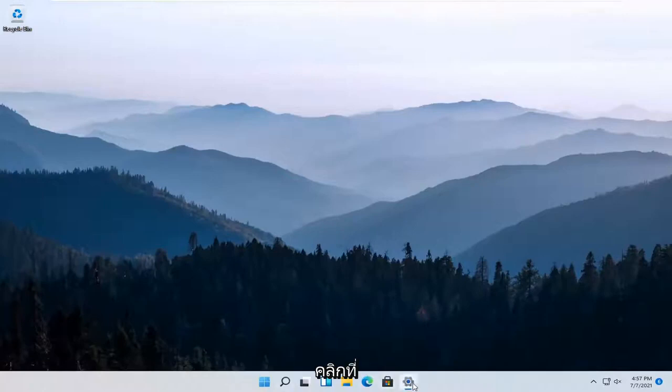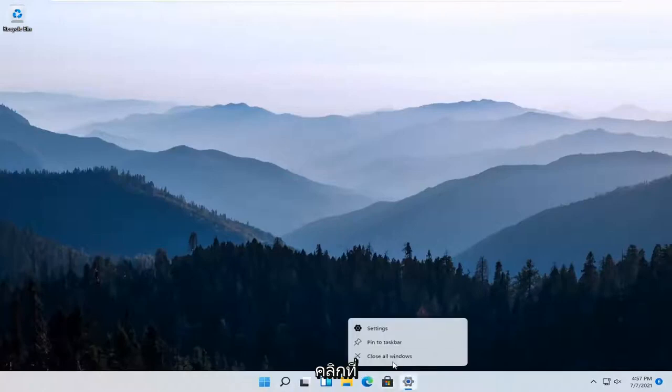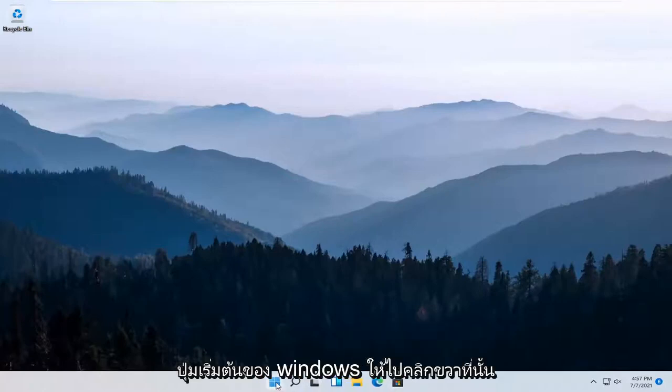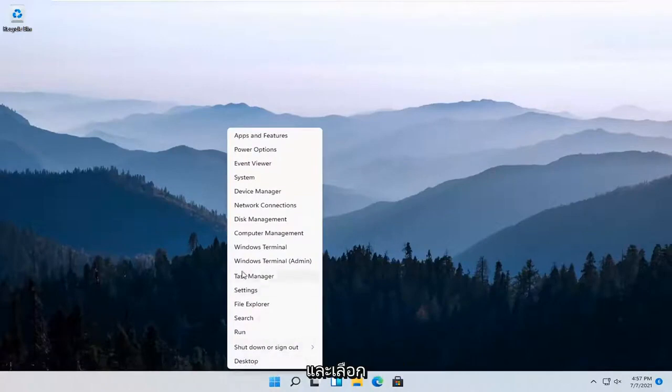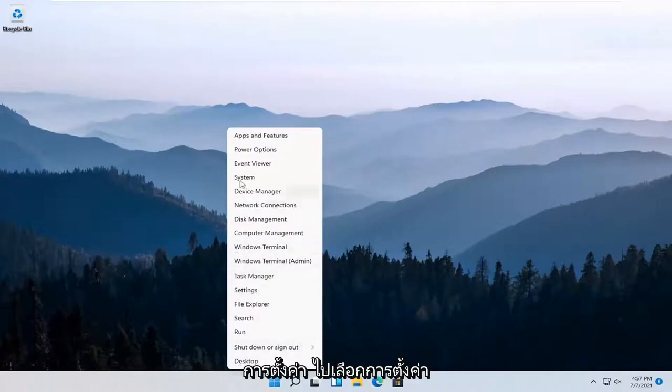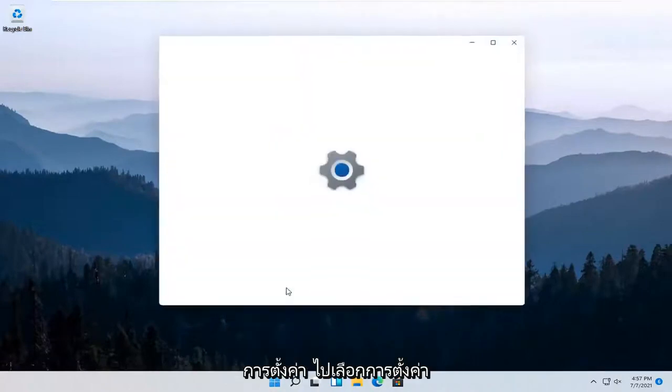So all you have to do is just right-click on the Windows Start button, and select Settings.